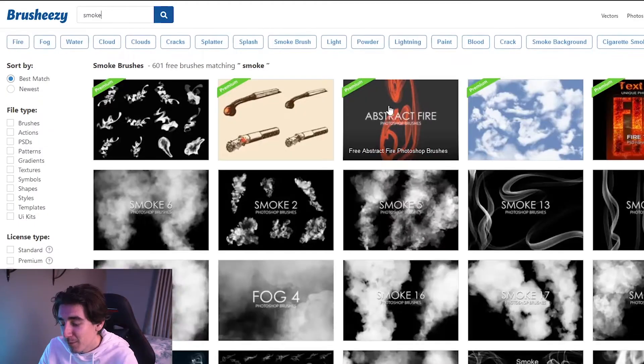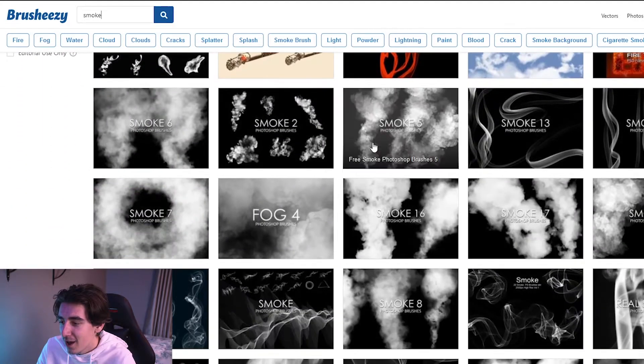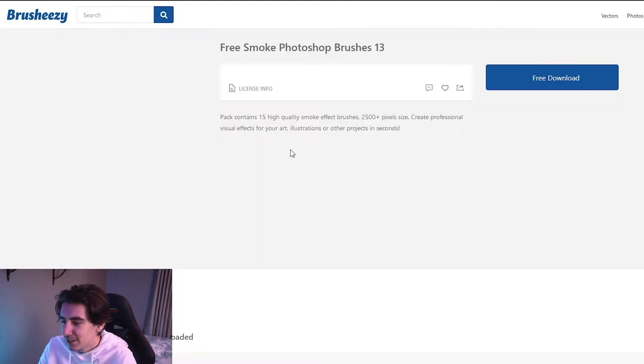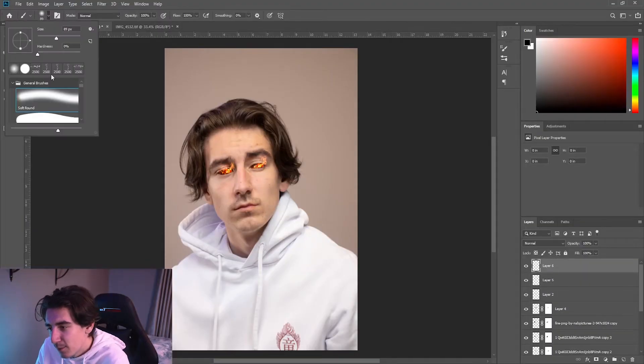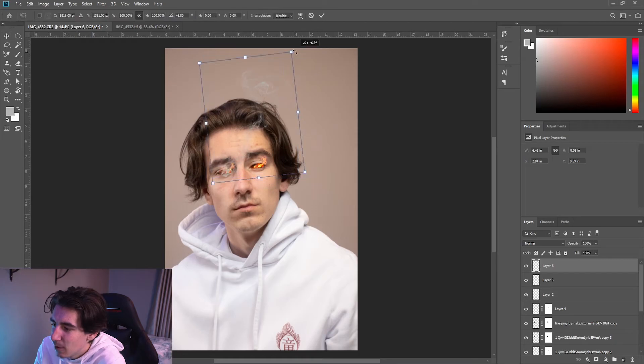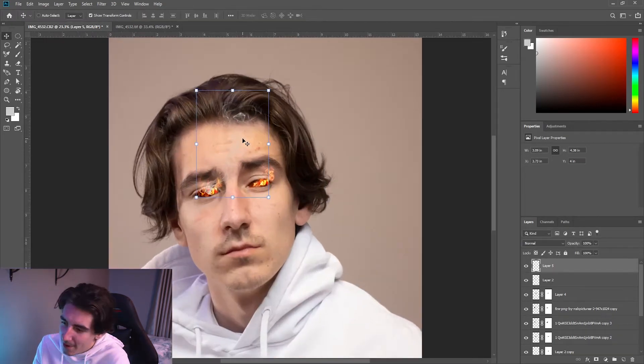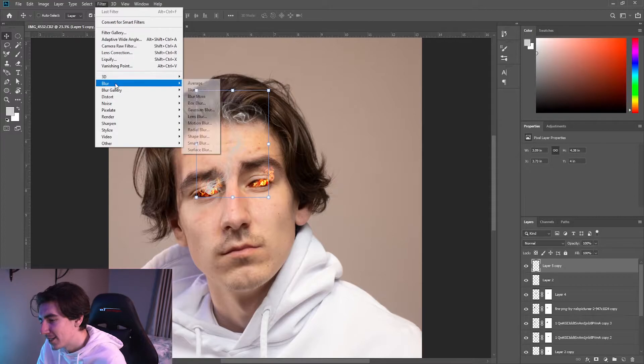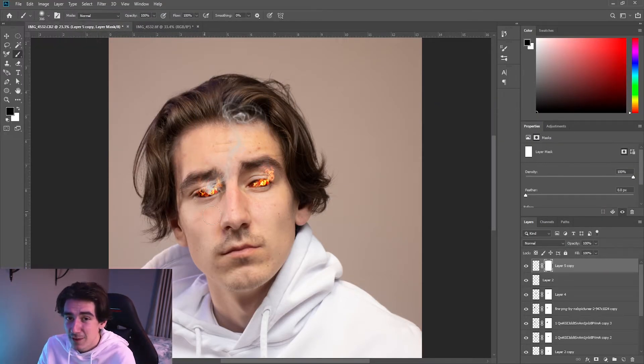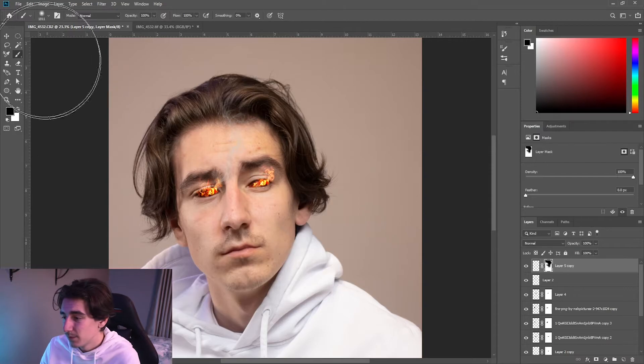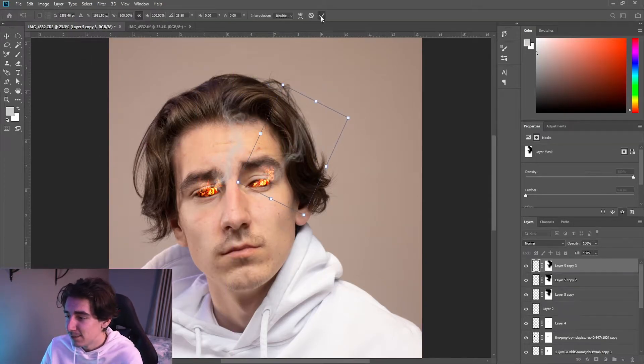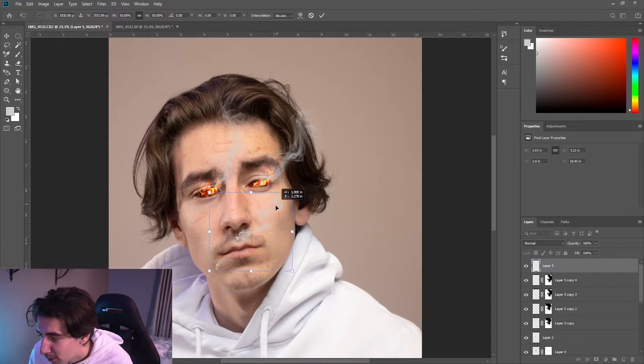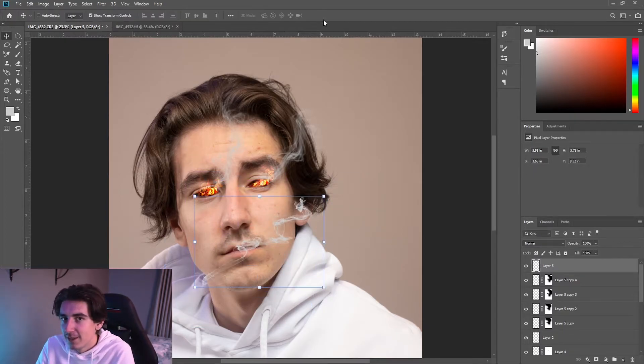You can get brushes for smoke on Brush Easy, that's the website I use, and you can get different types of brush presets. What I do is I put the smoke on top of the eyes and then I like to play around with it, rotate it, see what works, mask some bits out, make the opacity less on some bits. Basically make it like it's fading away into the distance just to give it more of that realism, add some blur to the smoke.